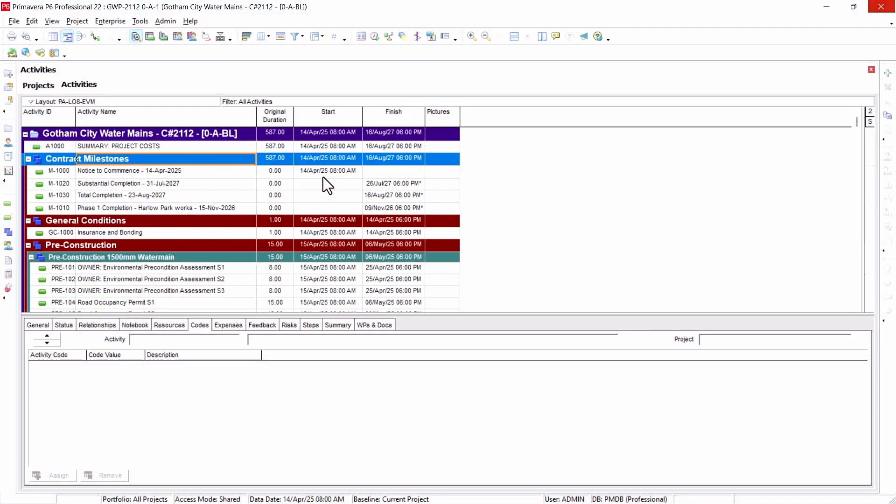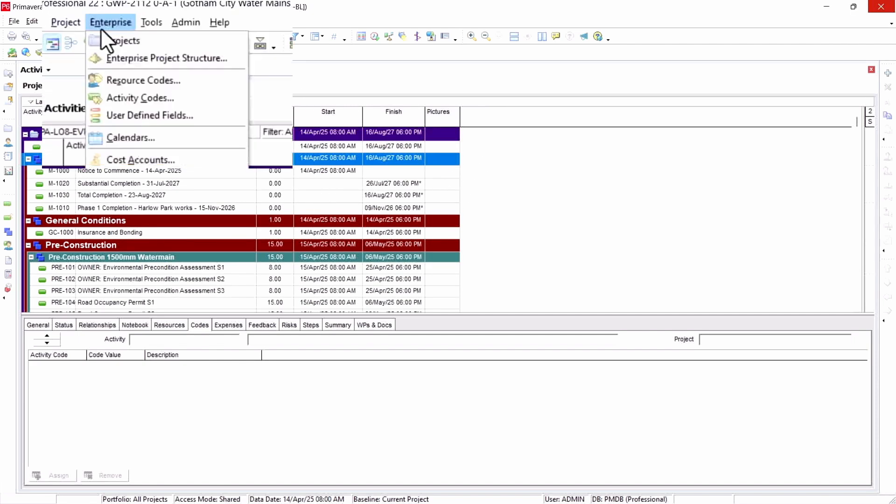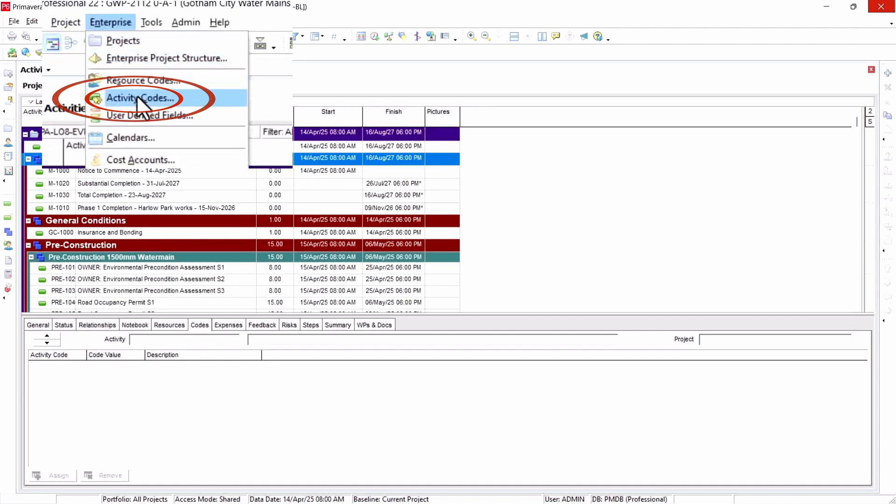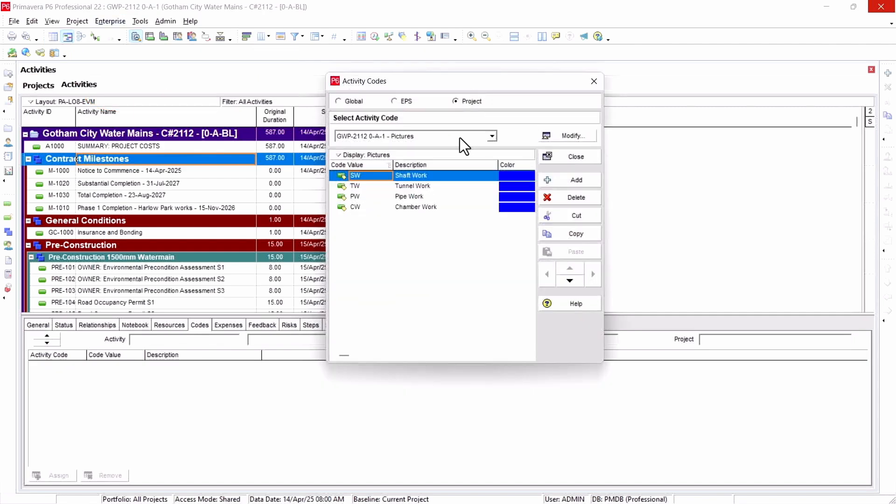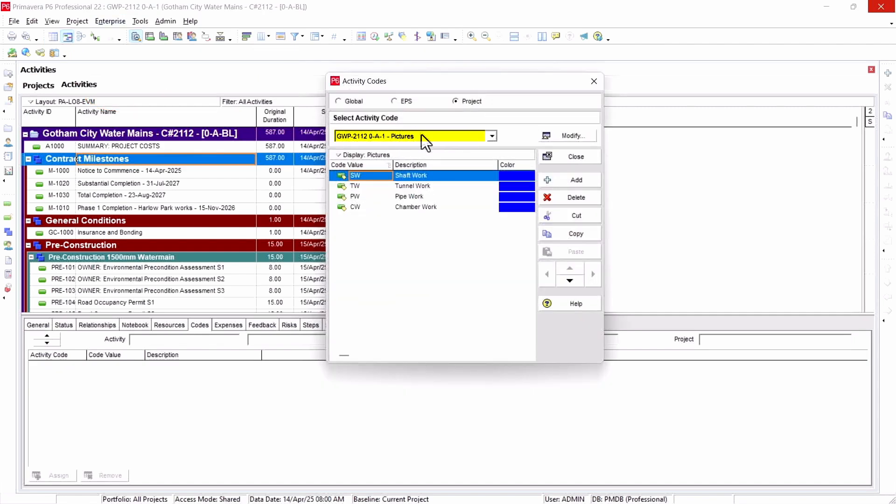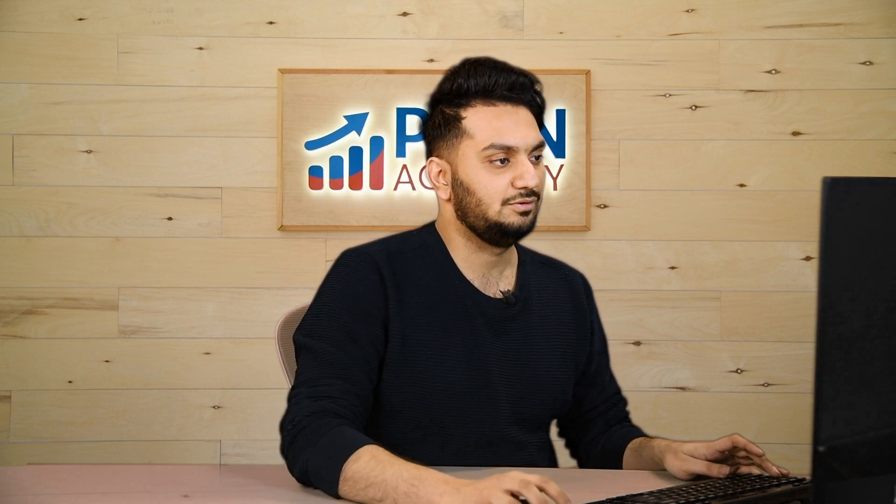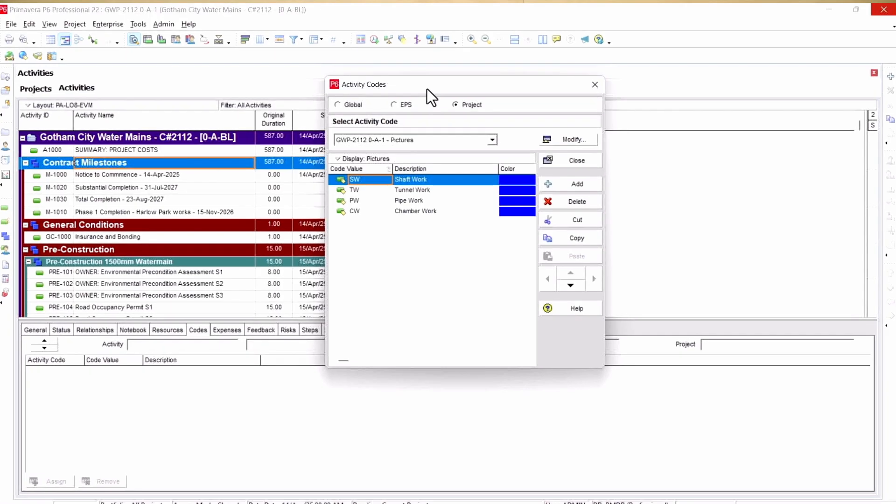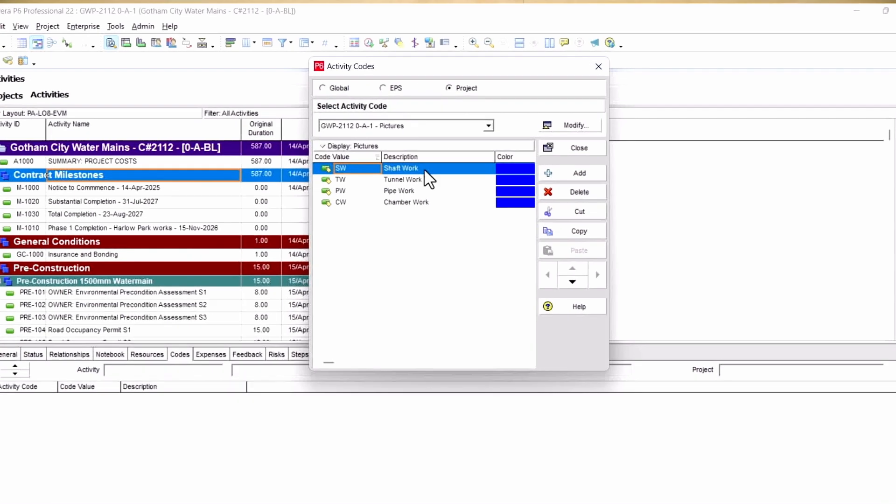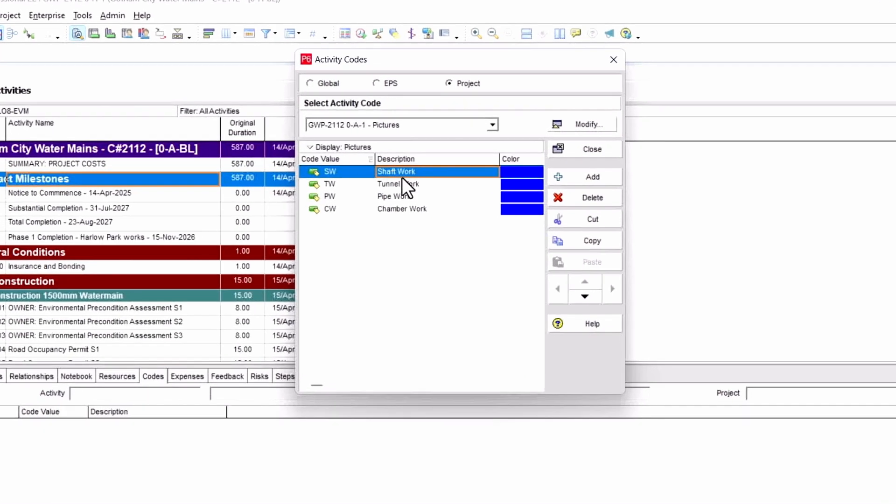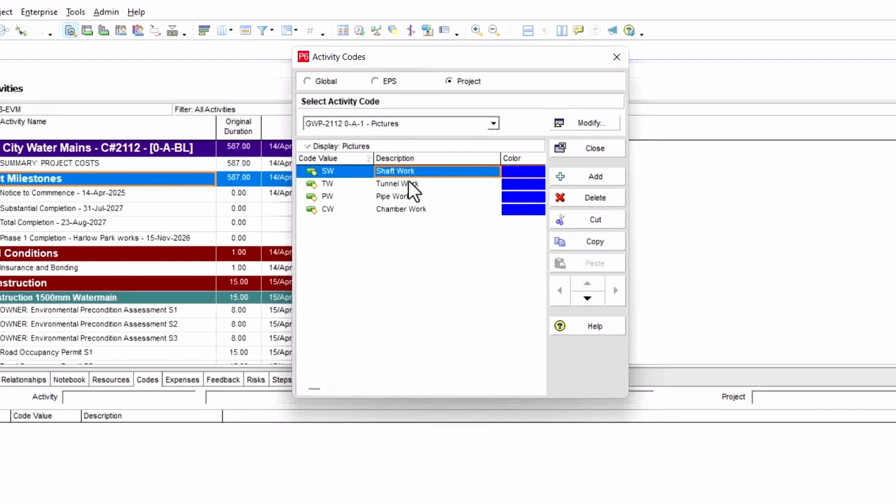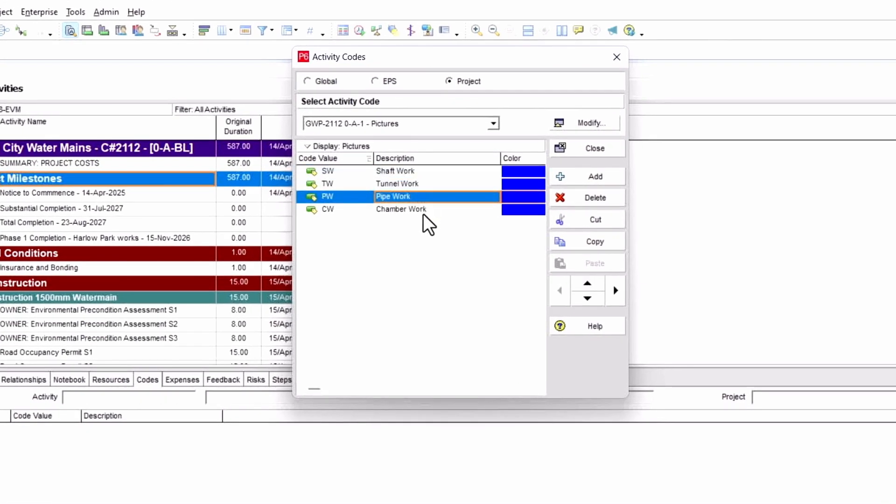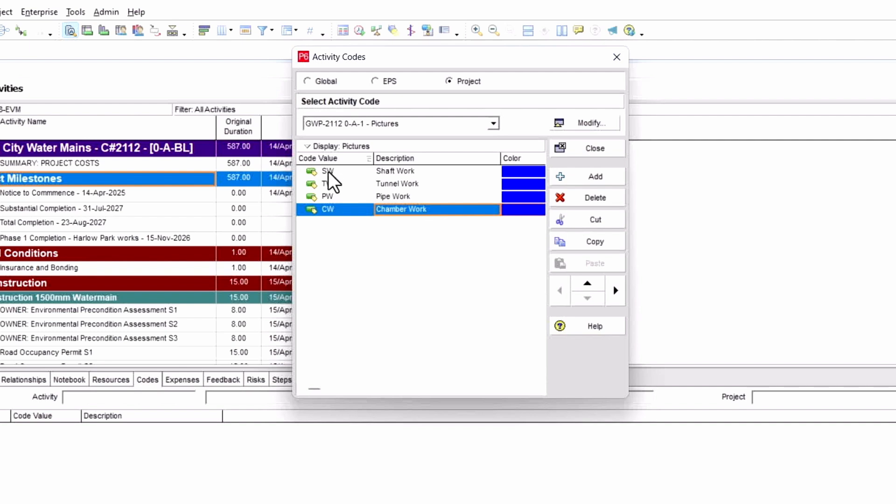Here you can see we have a Gotham City water main project where I have assigned an activity code. To see that, you can go under activity codes, and under project, I have defined an activity code called pictures. This is just as an identifier for my Power BI later to link it to our schedule. You can see here I have identified it by shaft work, tunnel work, pipe work, and chamber work.